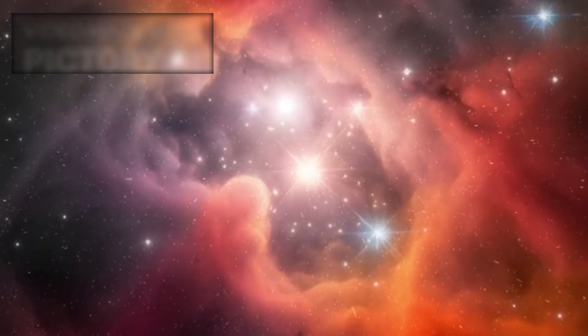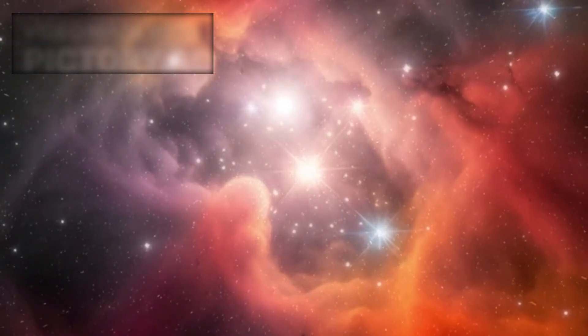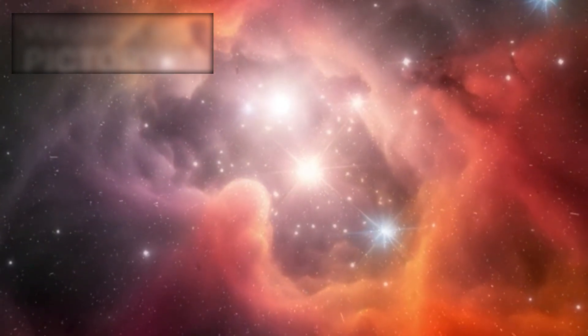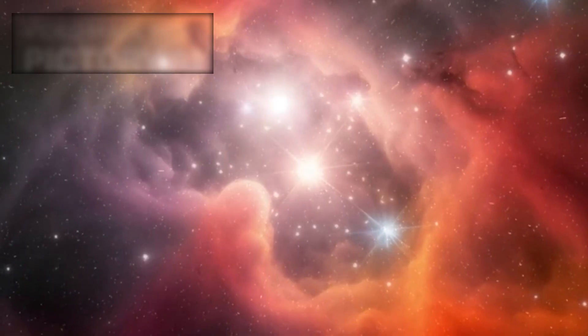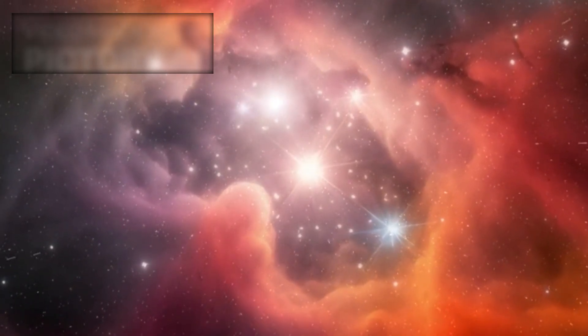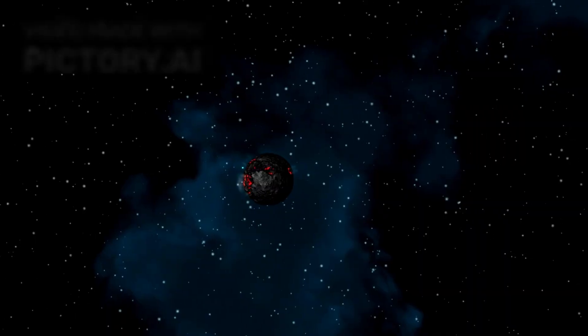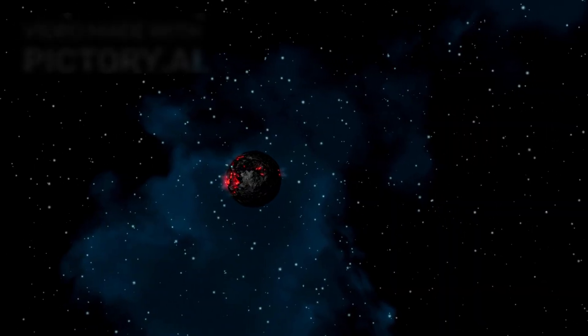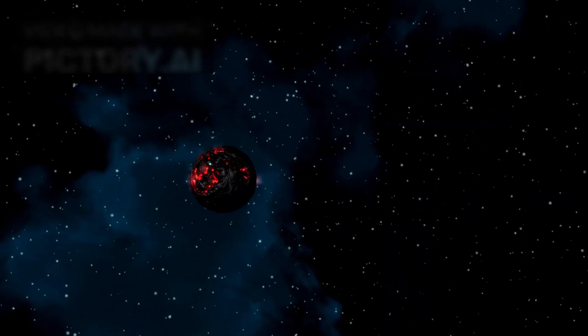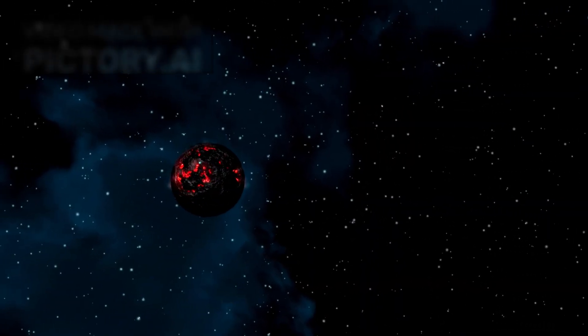Unlike the relatively small and stable sun, red supergiants are massive, volatile stars approaching the end of their life cycles. For millions of years, Betelgeuse burned hydrogen in its core, fusing it into helium and releasing the energy that made it shine so brightly. But now, its hydrogen fuel is nearly exhausted, and the star has entered a new phase of its evolution.